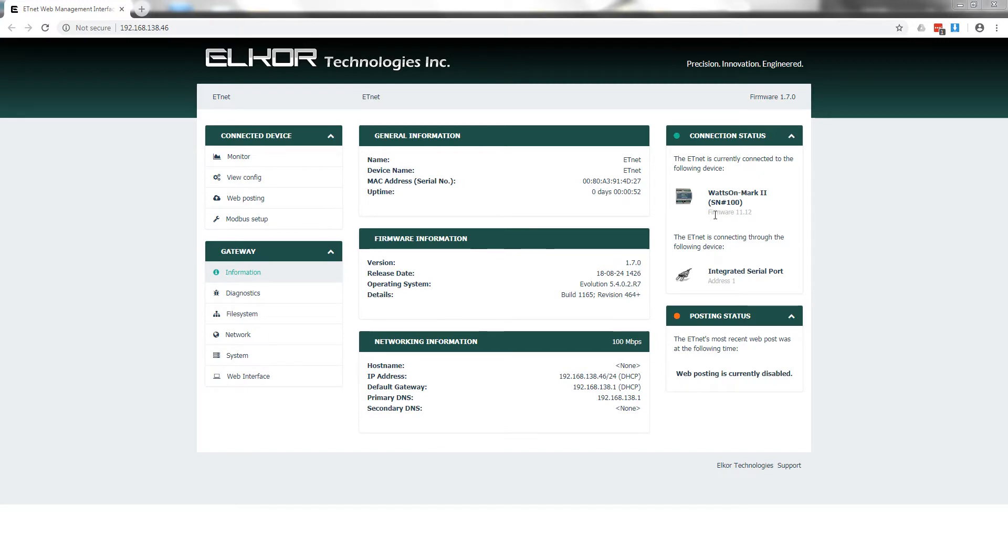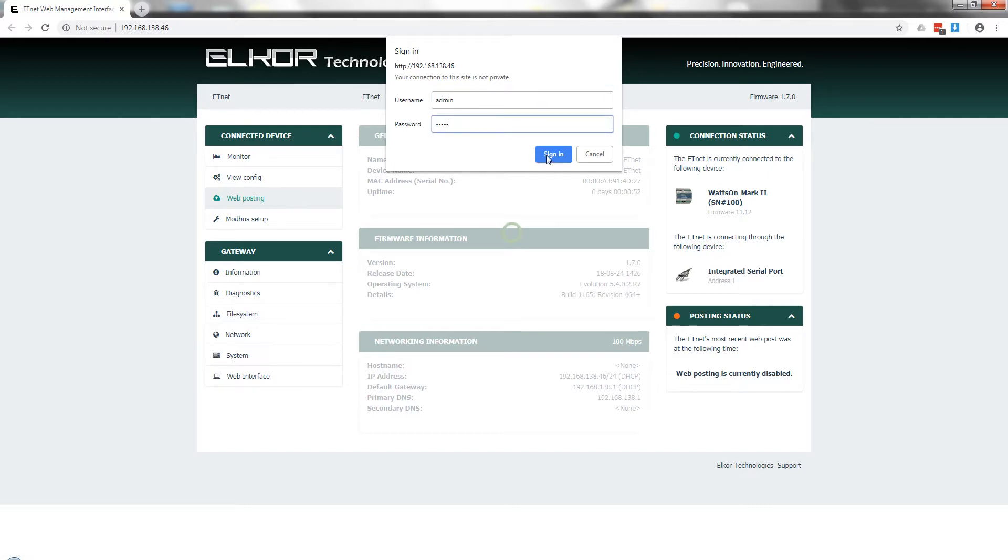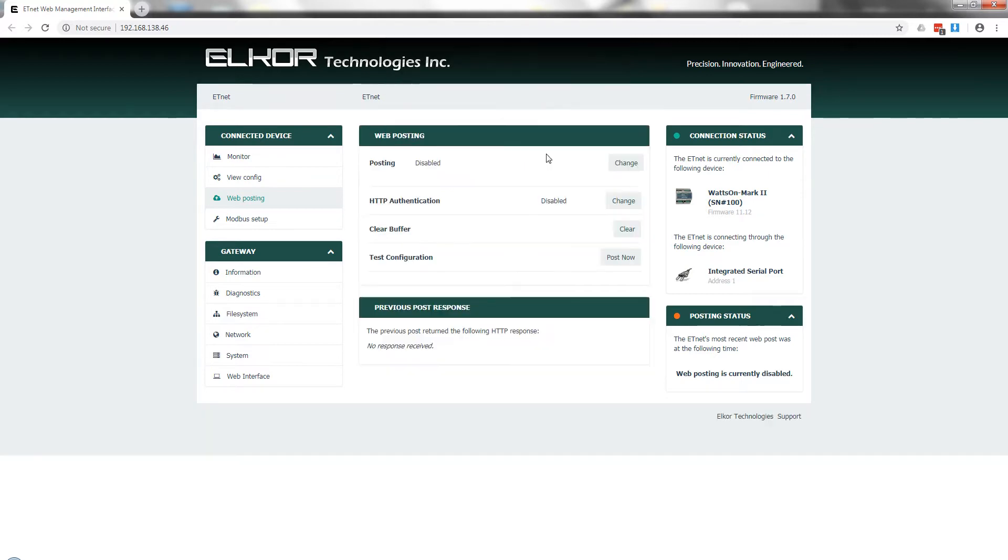To enable posting to Elcor's Device Cloud, click the Web Posting button. When prompted for a username and password, use admin and admin for both.